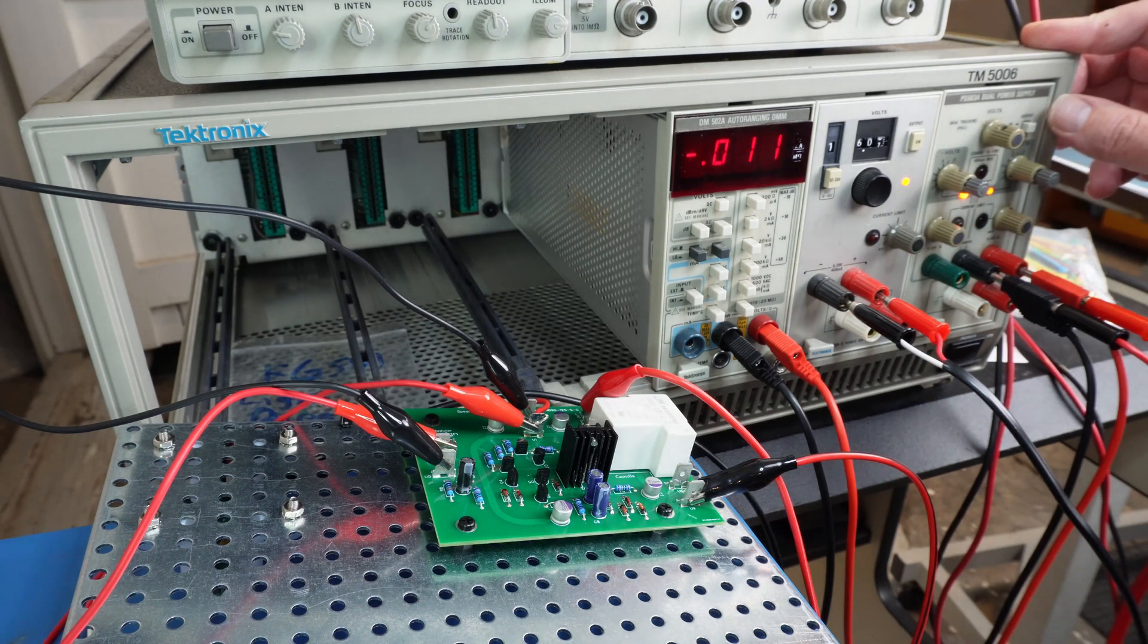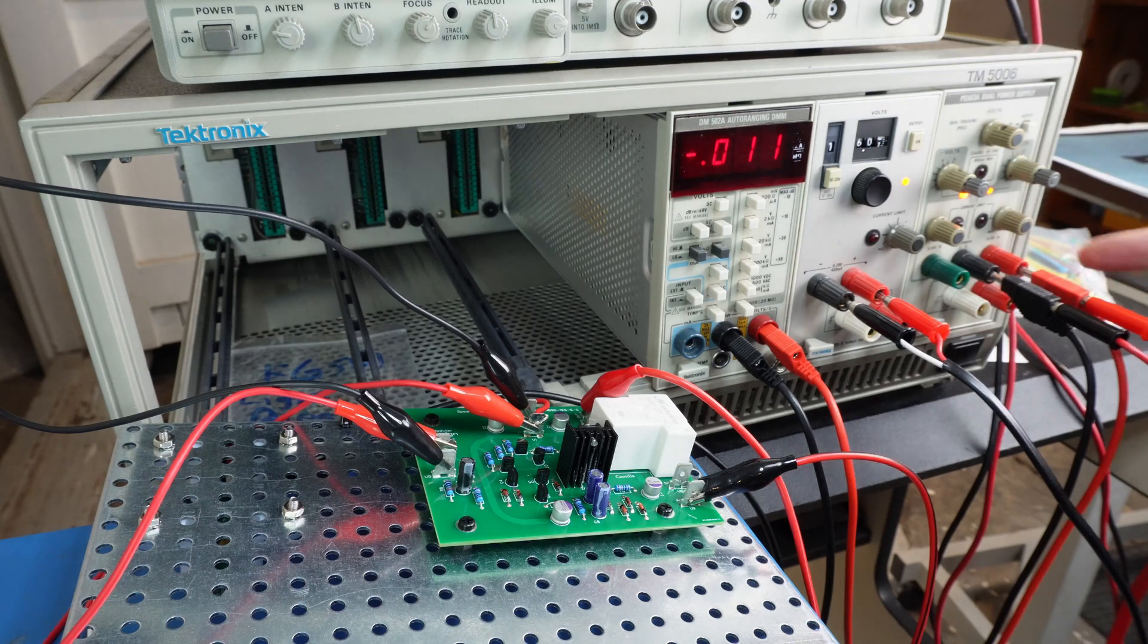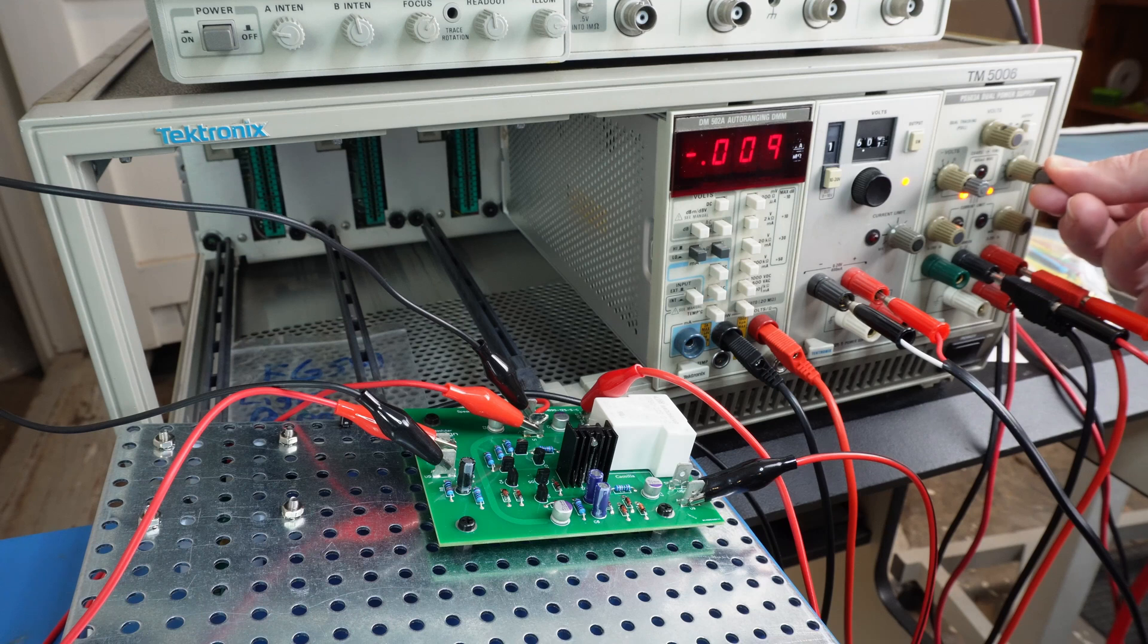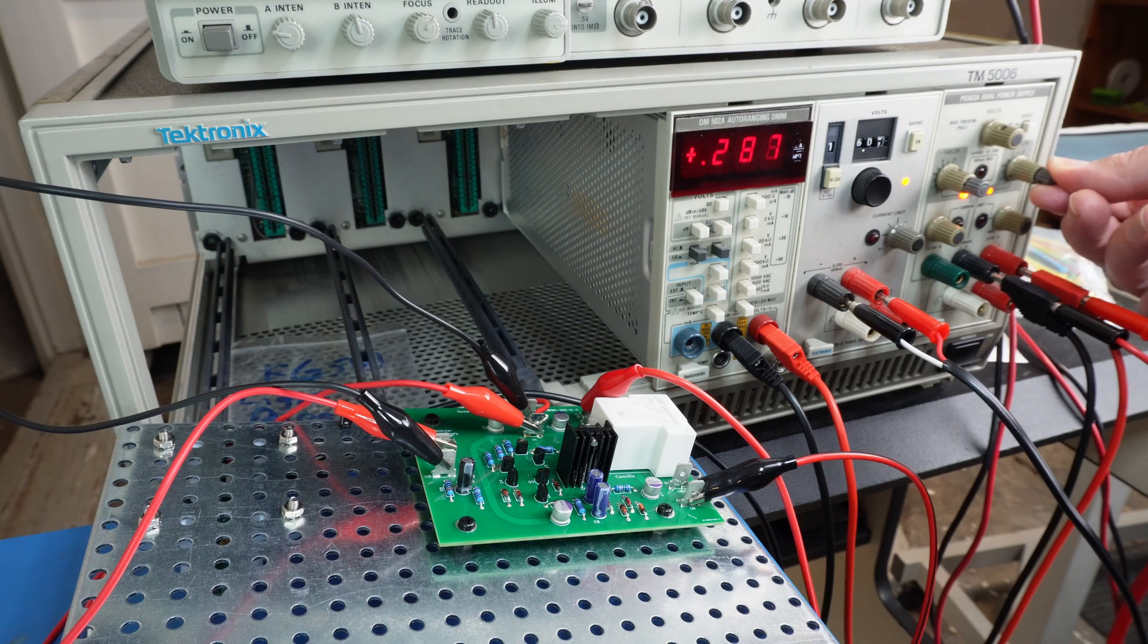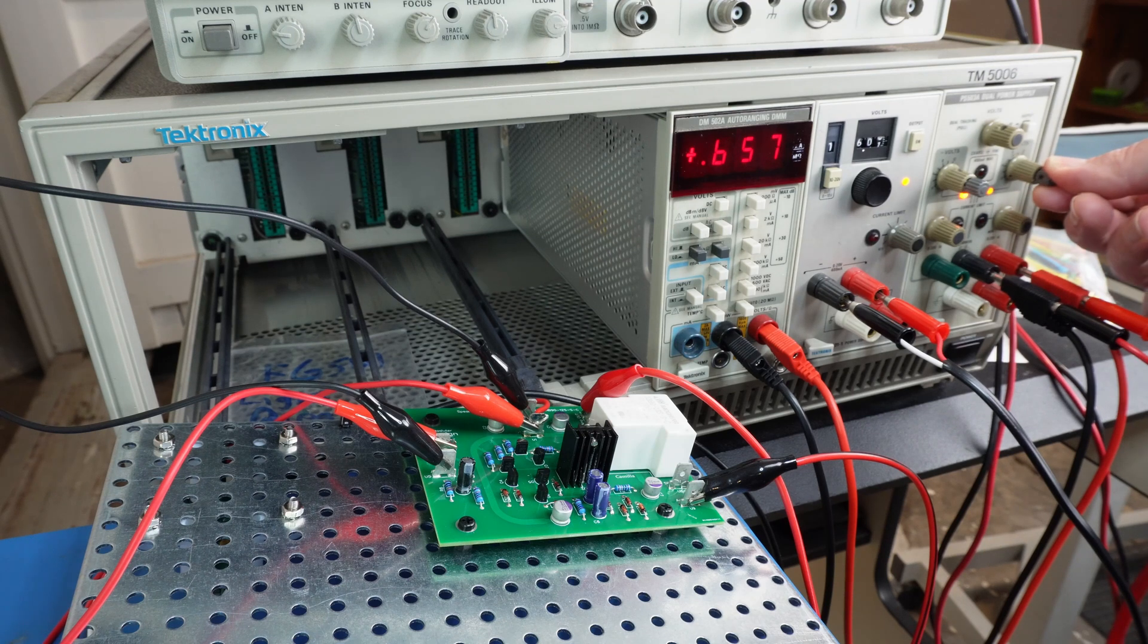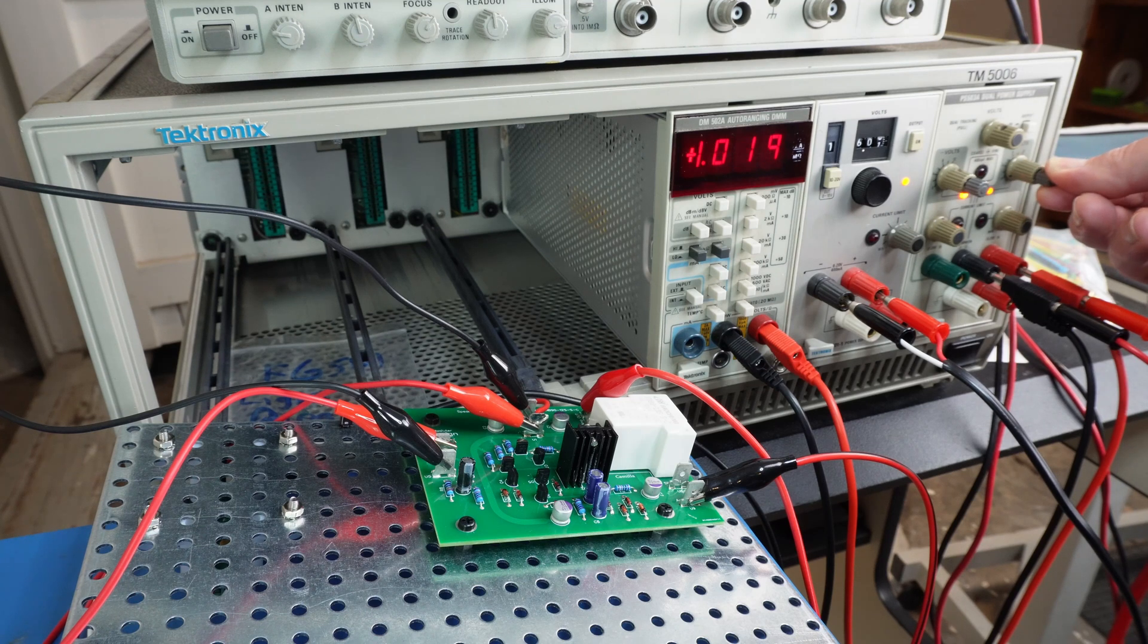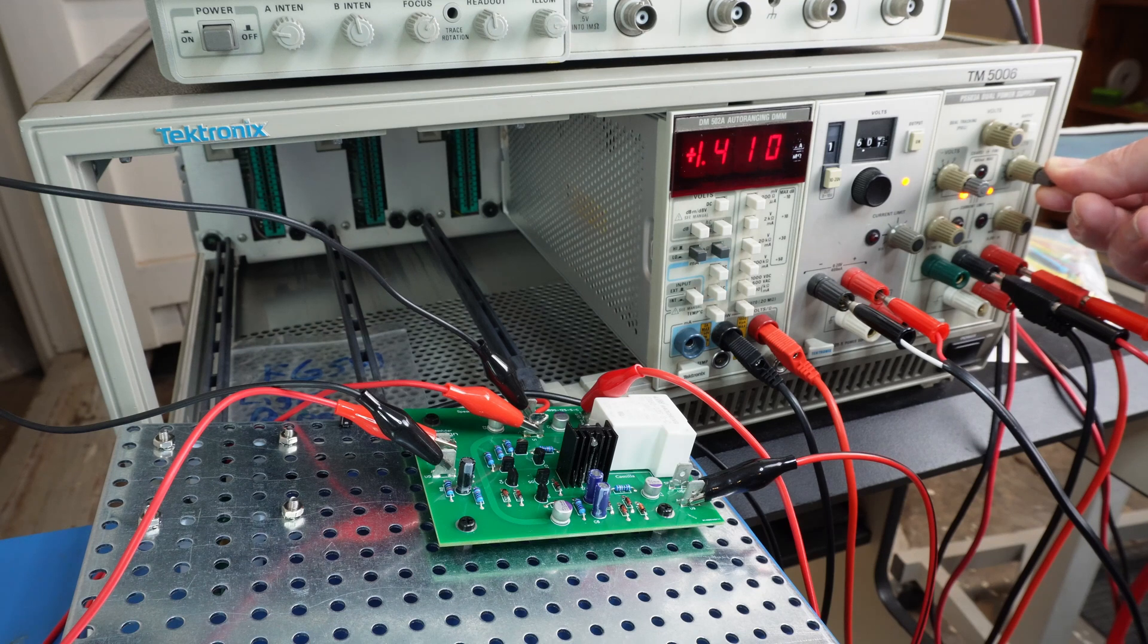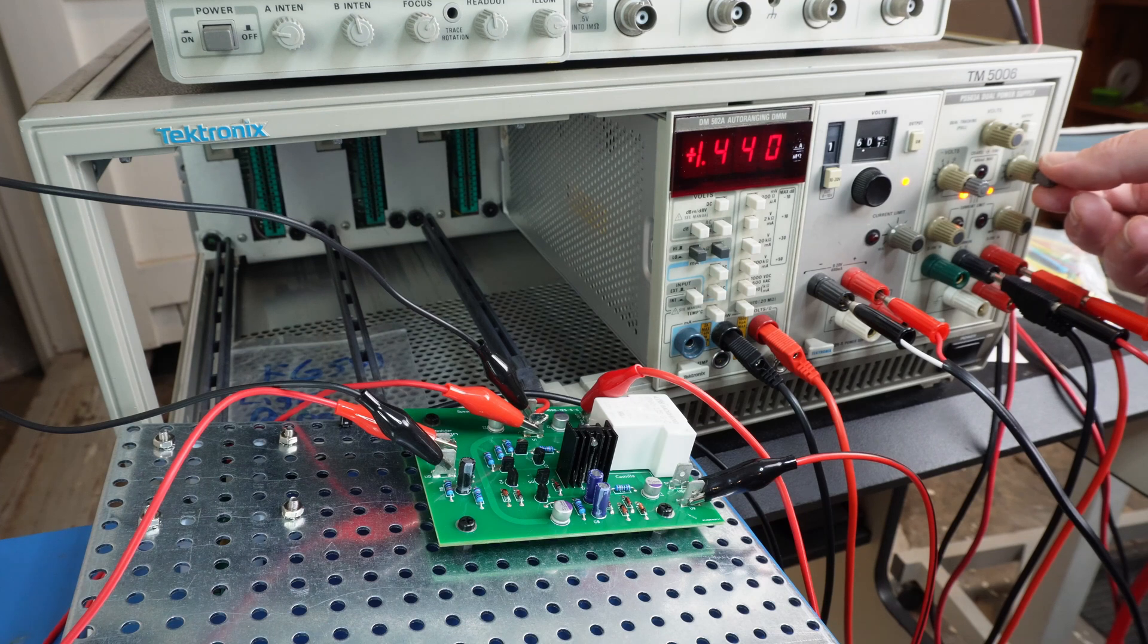we've got no volts coming out of this yet, but if I just slowly crank up the volts, there we go about 1.4 volts,